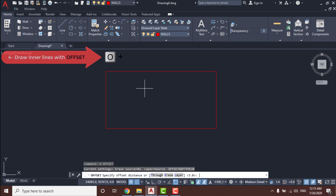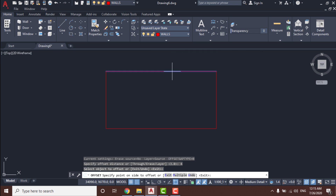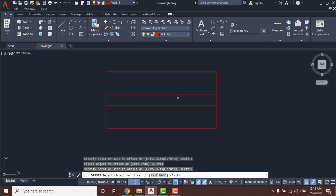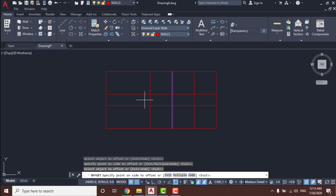Add an offset distance of 4 meters and press Enter. Click on the line and click in the bottom direction, then this one towards the left, and this one, and this one also.